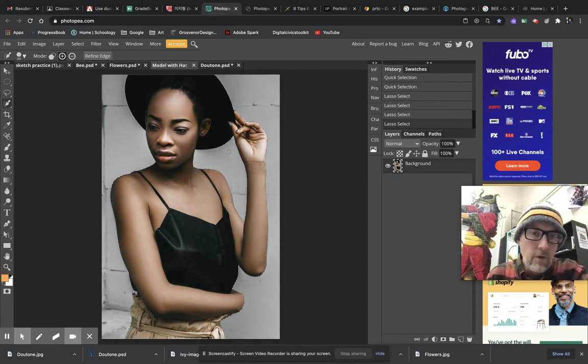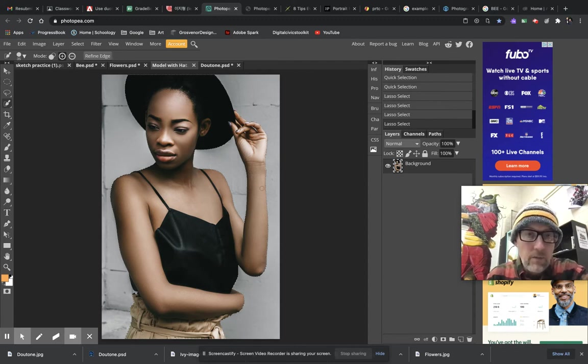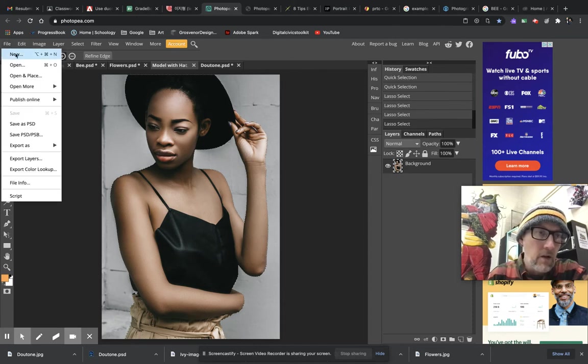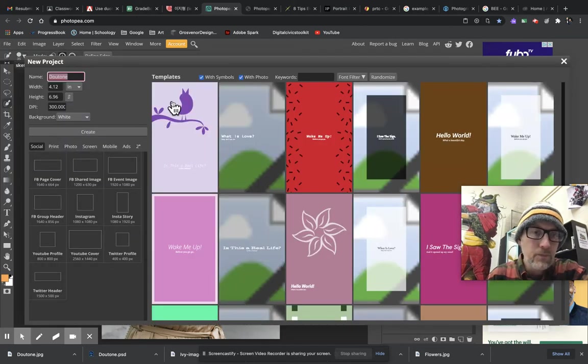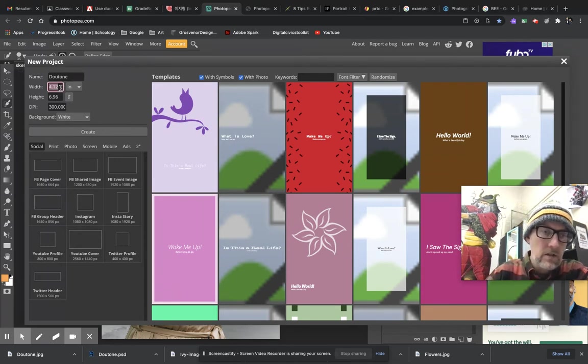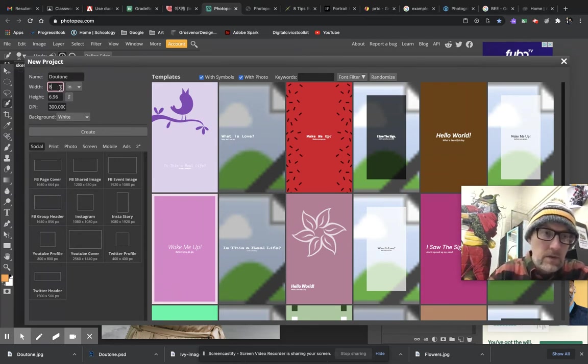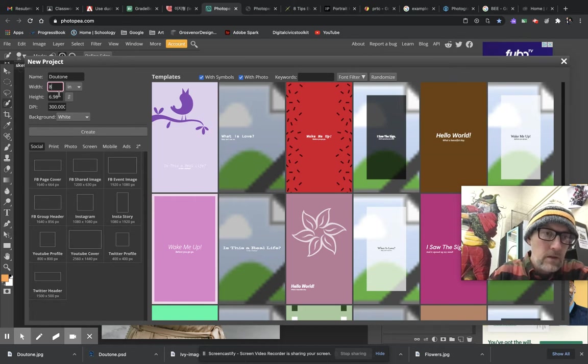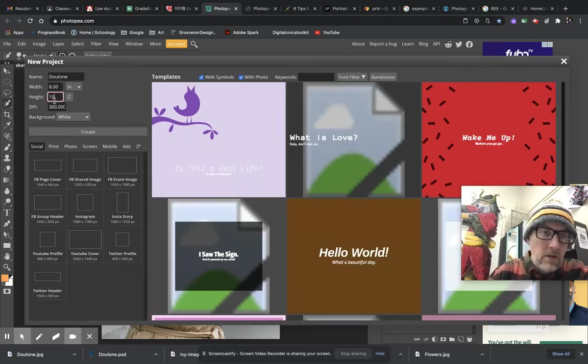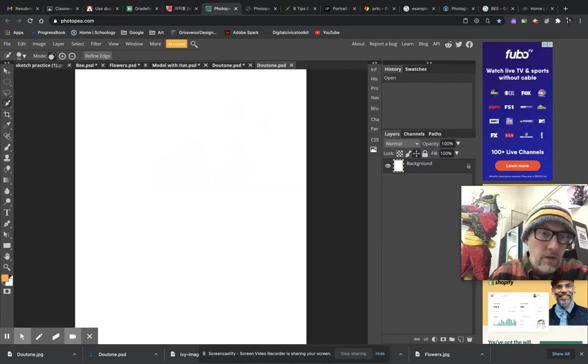Once you have your selection of your image, I'm going to copy this and put it into a new image. I'm going to go to File, then New, and I'm going to call this file Duotone. Let's just make this an 8 by 10. I'm going to make an 8 by 10 image, 300 dpi, background is white. That'll be just fine. I'll go ahead and create that.